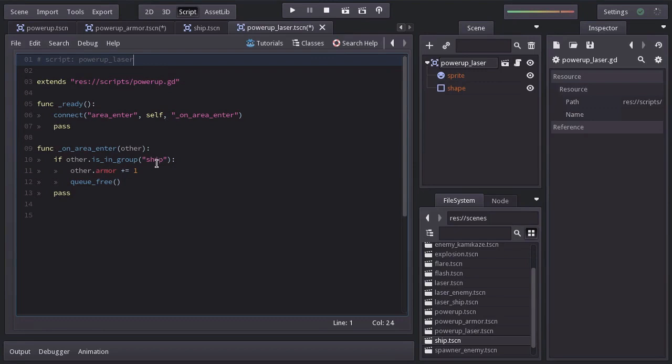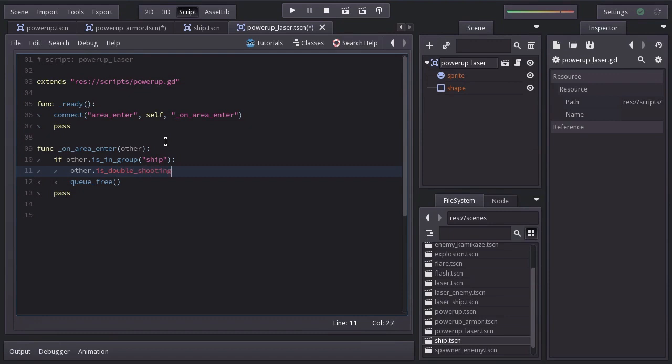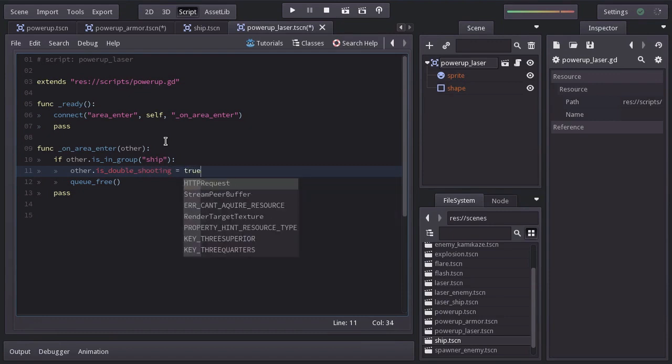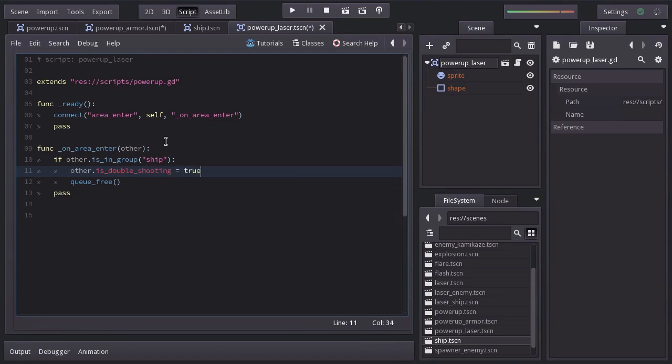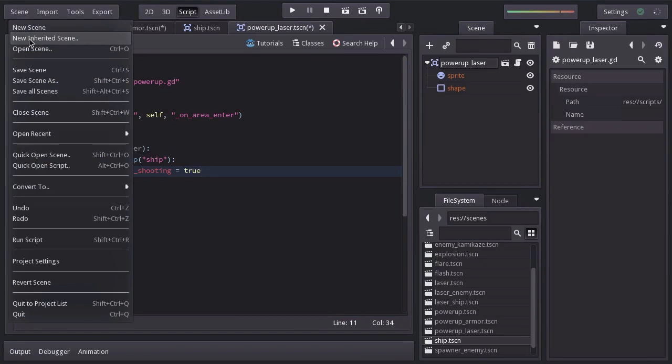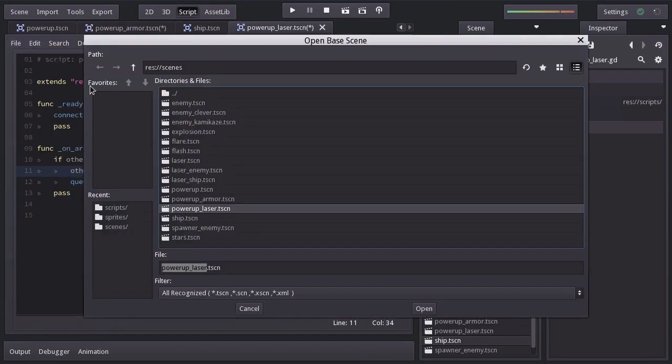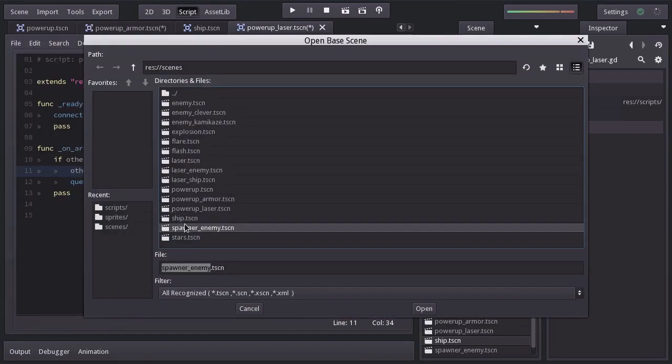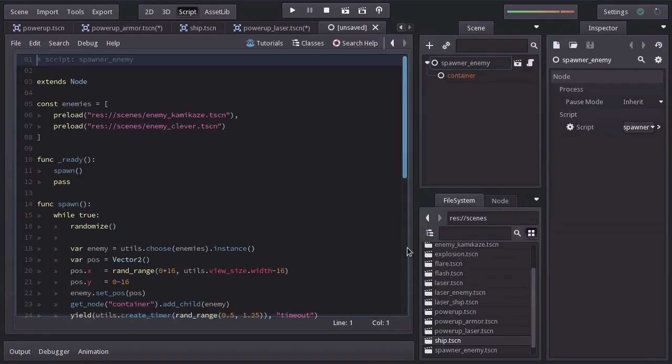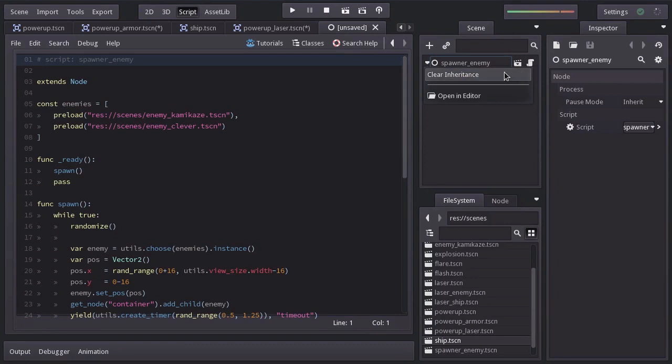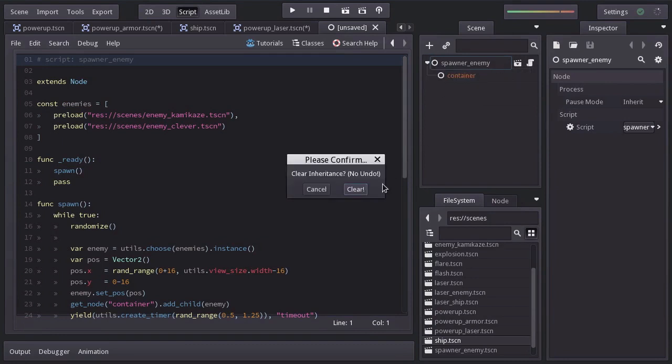And when colliding with the ship, instead of increasing its armor, we're going to set its double shooting to true. In order to spawn the power ups, we're going to create a scene quite similar to the spawner enemy. So I'm going to create an inherent scene based on the spawner enemy scene. I'm going to clear inheritance so we have just made a copy of the other scene.